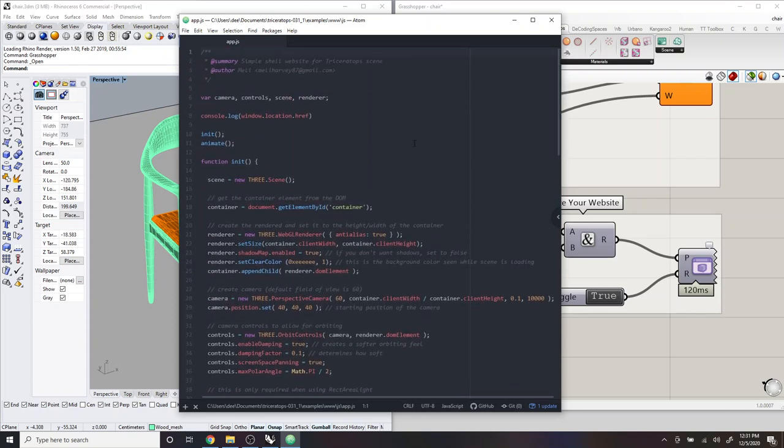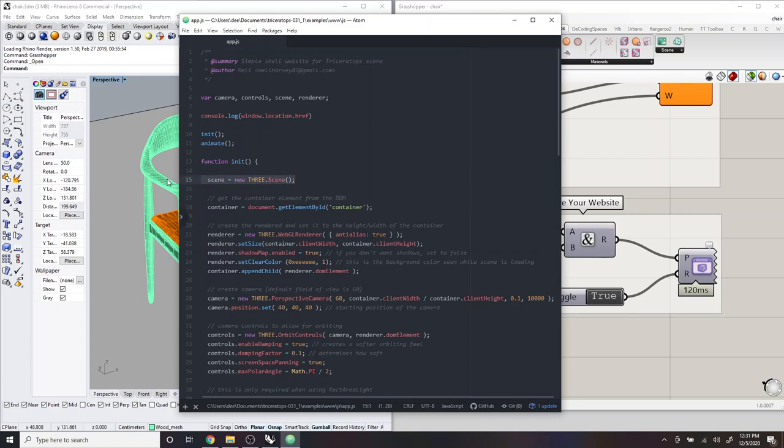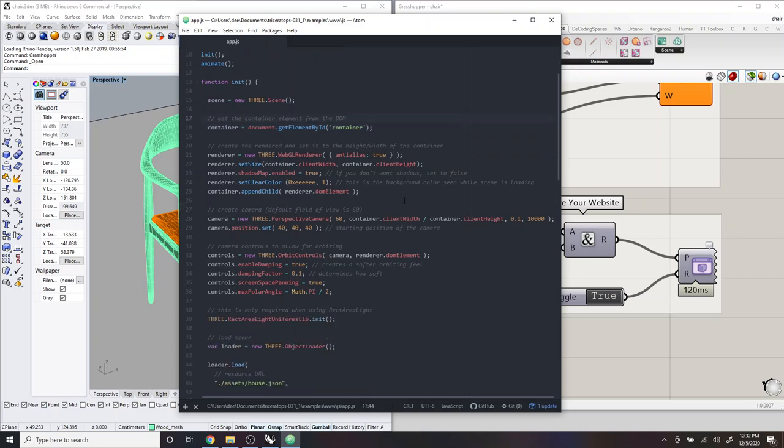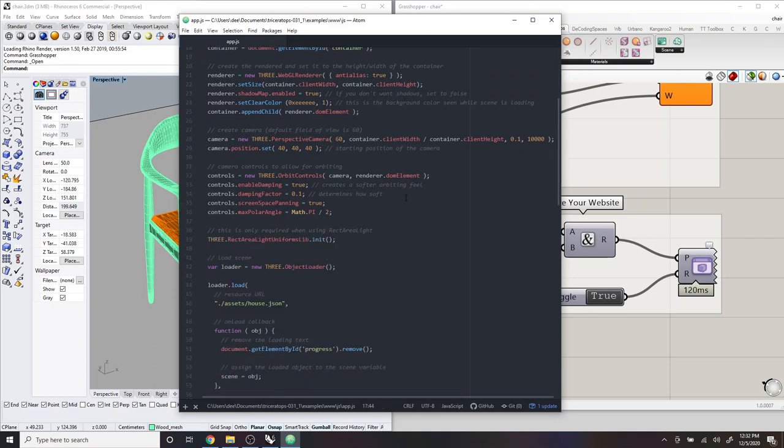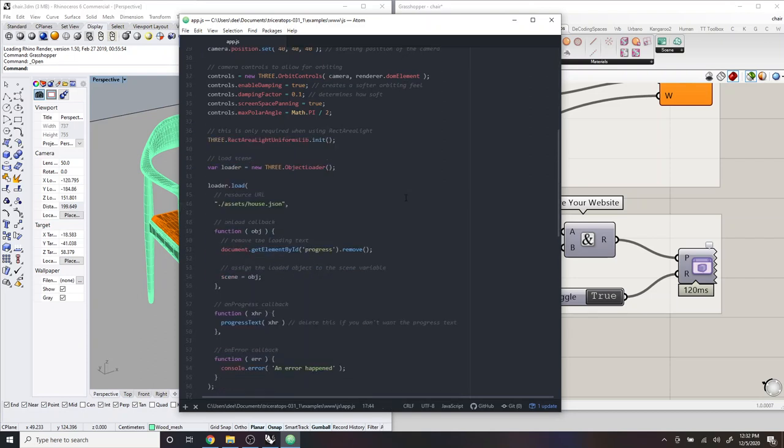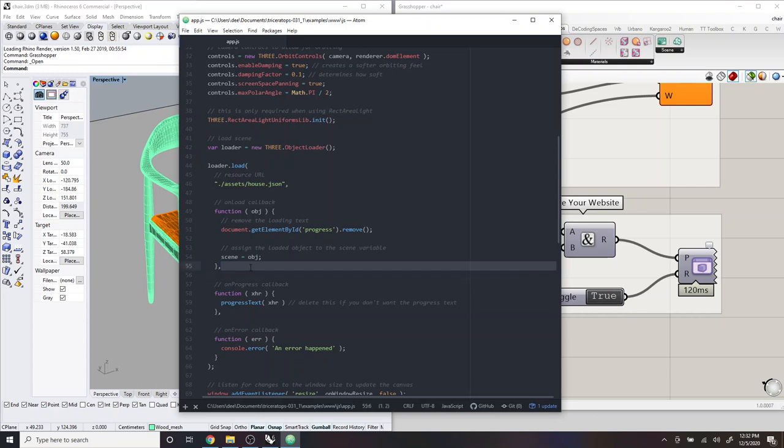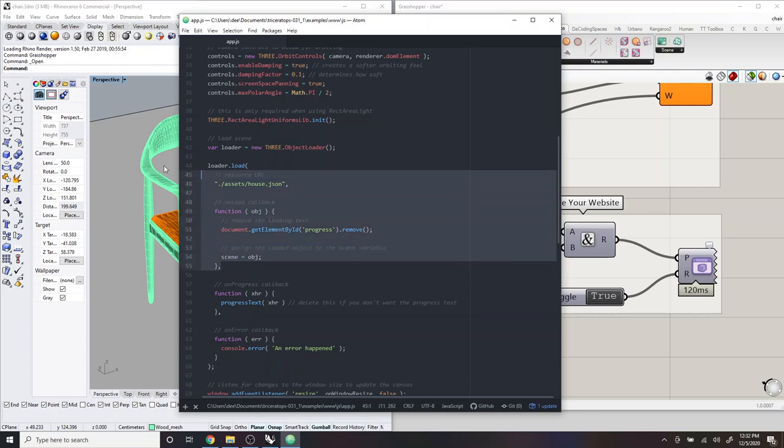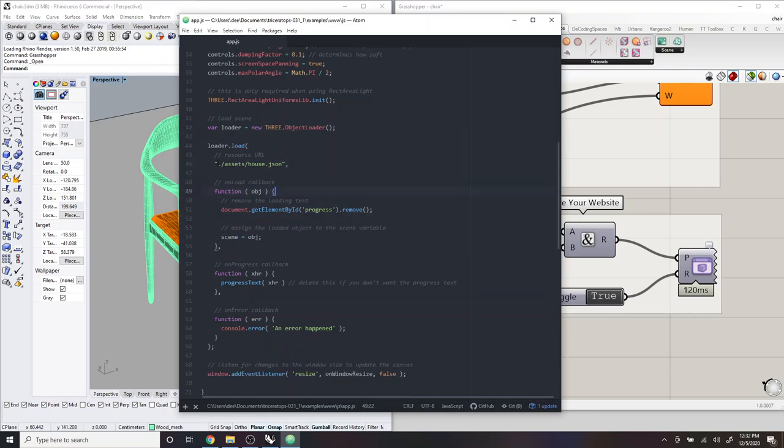And then once it loads, you'll see here, this is the JavaScript file that controls the website. And so it does a number of things. It creates a Three.js scene and then adds it to our DOM. And then it also loads the JSON that we created and loads it into the Three.js canvas. And you'll see here that this is actually the file that it's going to load.